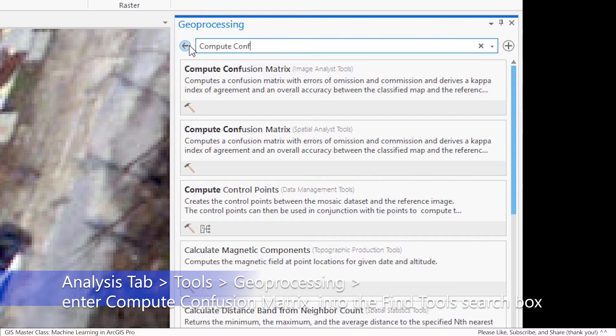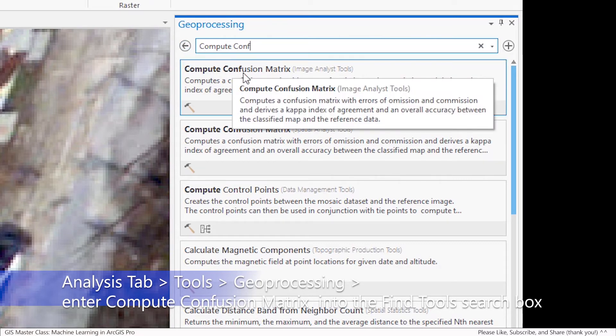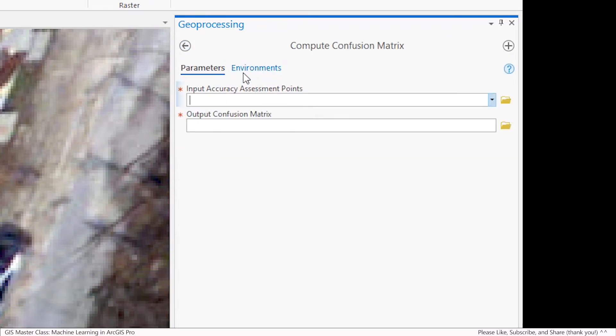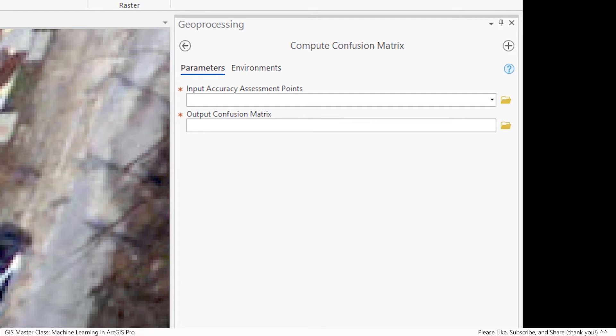It should just fill in even with a partial search of the term. This is a really simple tool to use. Enter the following into the Compute Confusion Matrix tool.